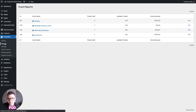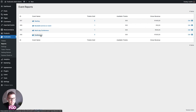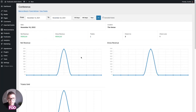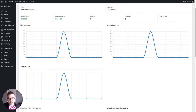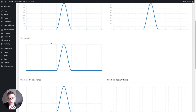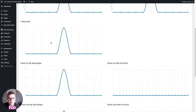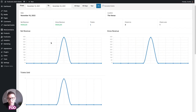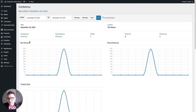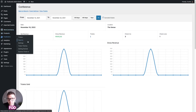We then have the report section. This is an admin demo so we don't have a lot of data, but you can set a date range for a report and see net revenue, gross revenue, tickets sold, check-ins, check-outs, and pretty much everything you need to get a quick overview of how your event performed over that period.